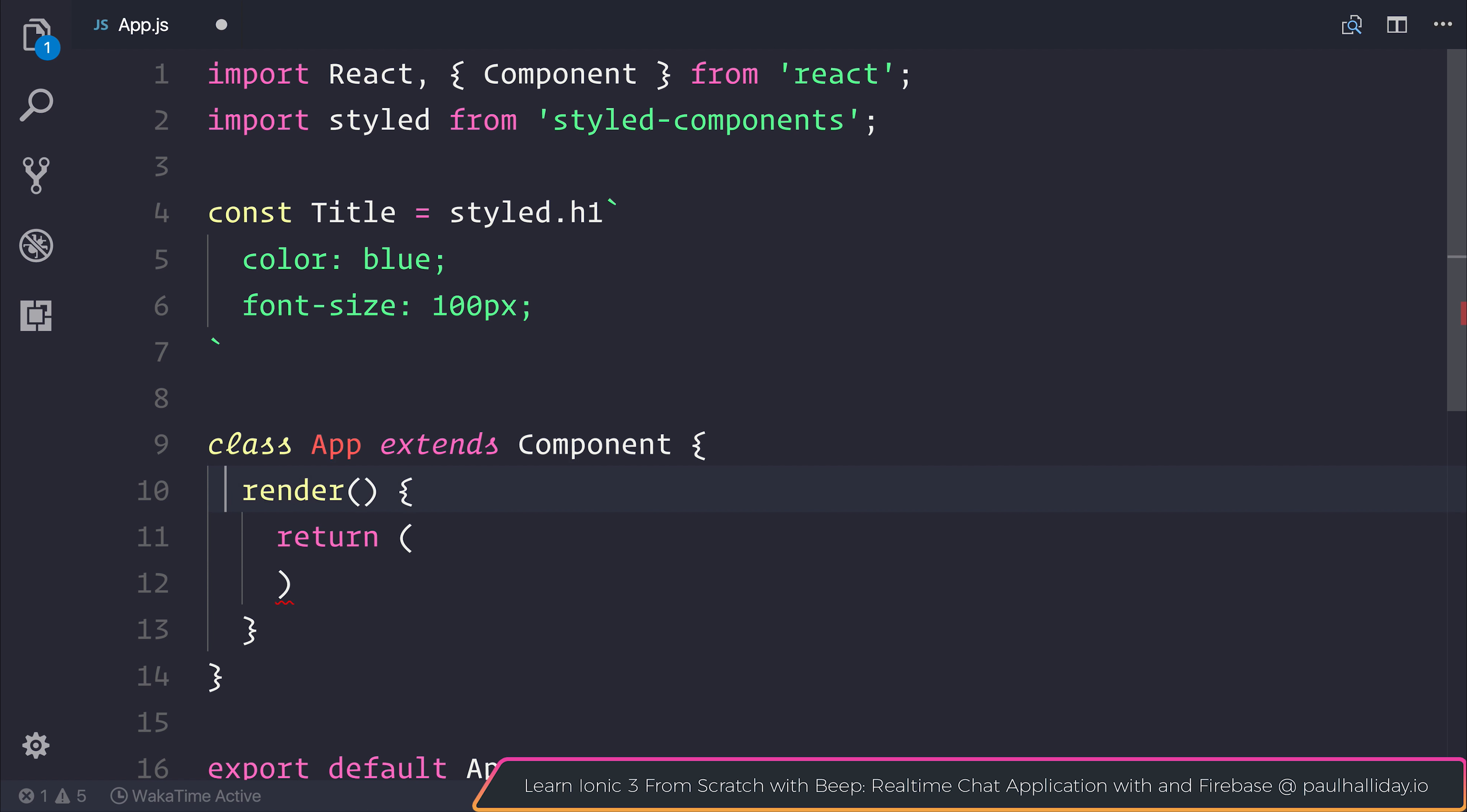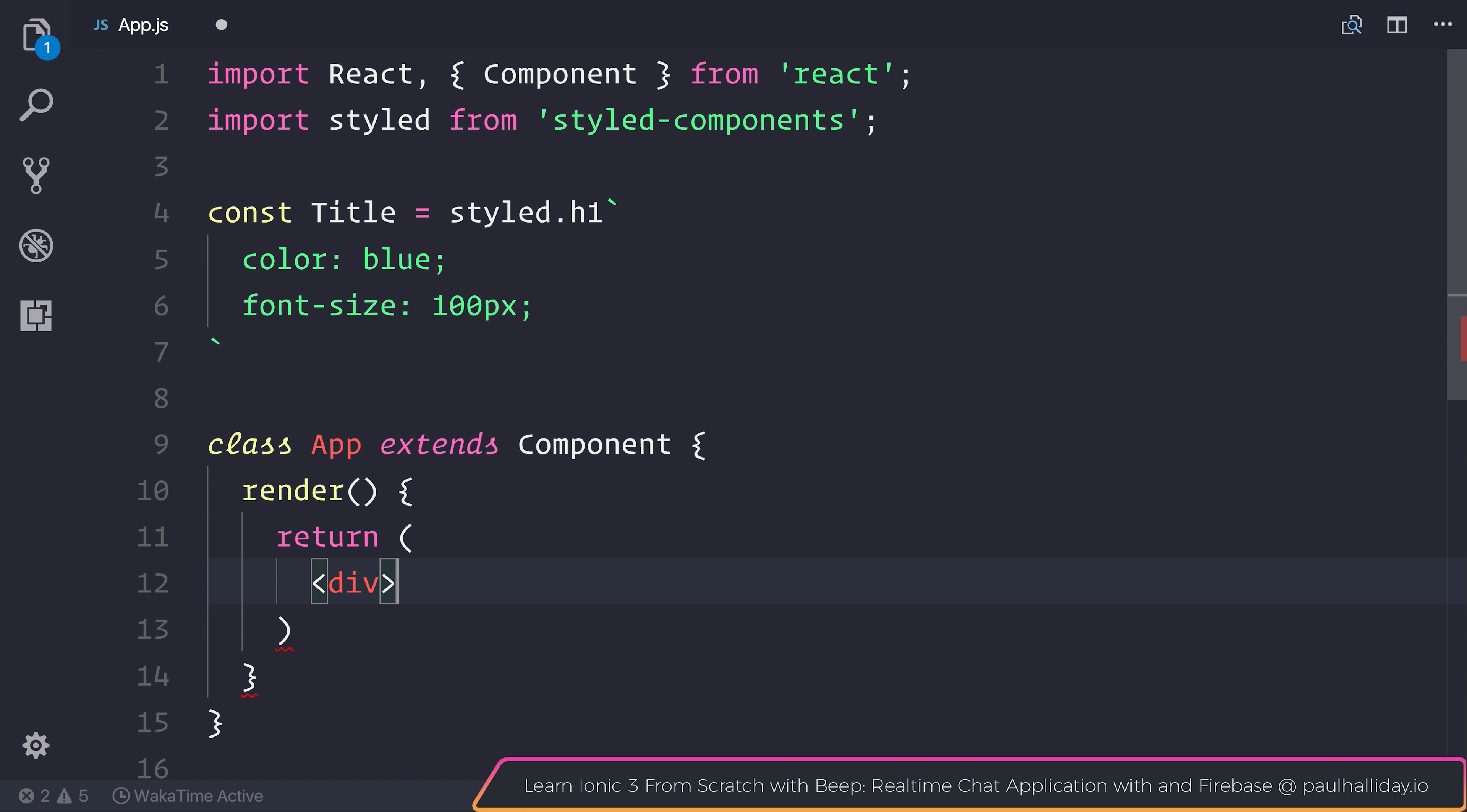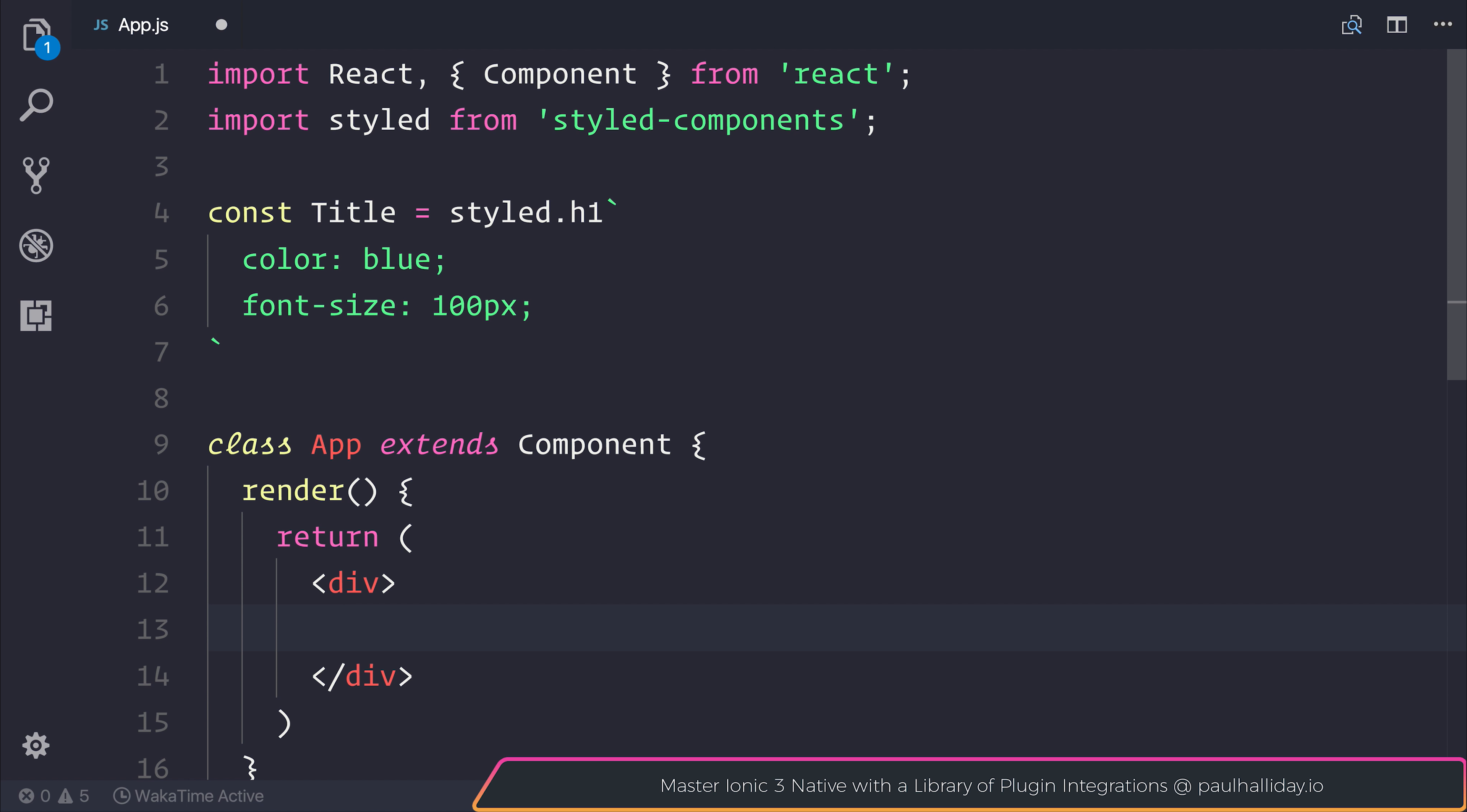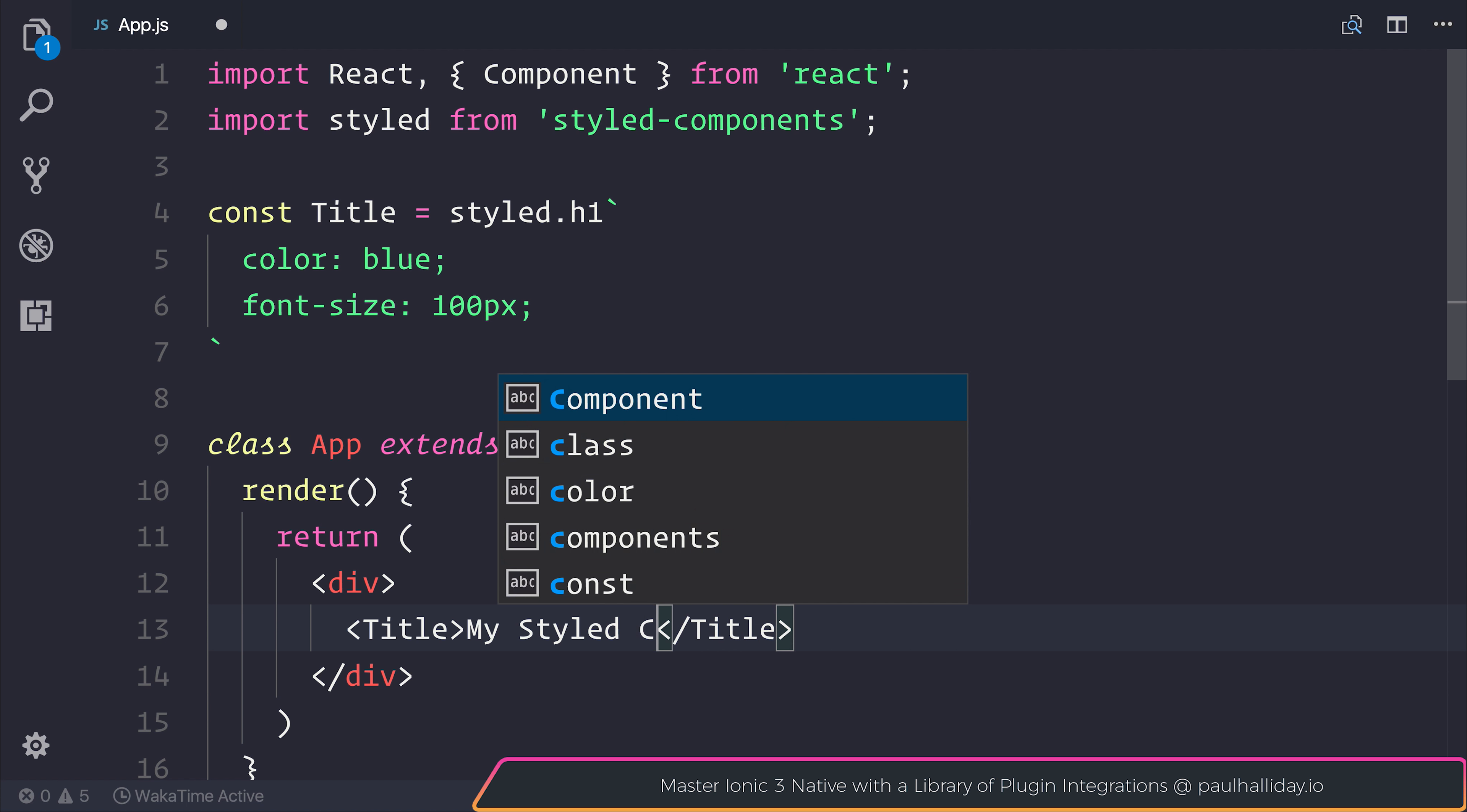We can then go ahead and render our title inside of the render function. And I'll place this inside of a div for now. And inside of the div, we will add our title component. Our title will simply say my styled title.